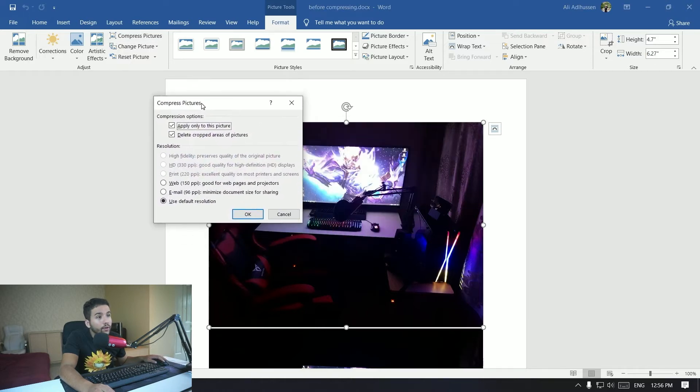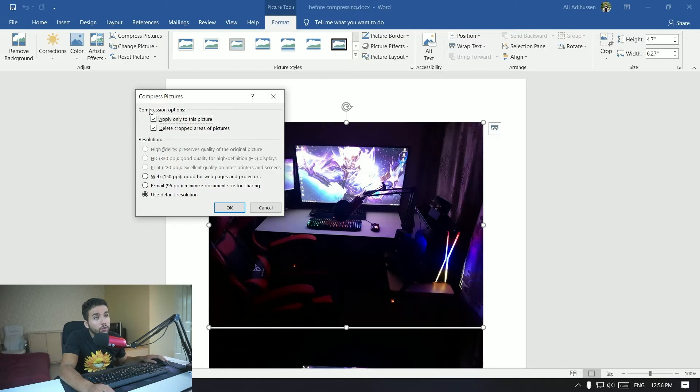Alright, so you go to Format and then Compress Pictures right here. So you click on that.